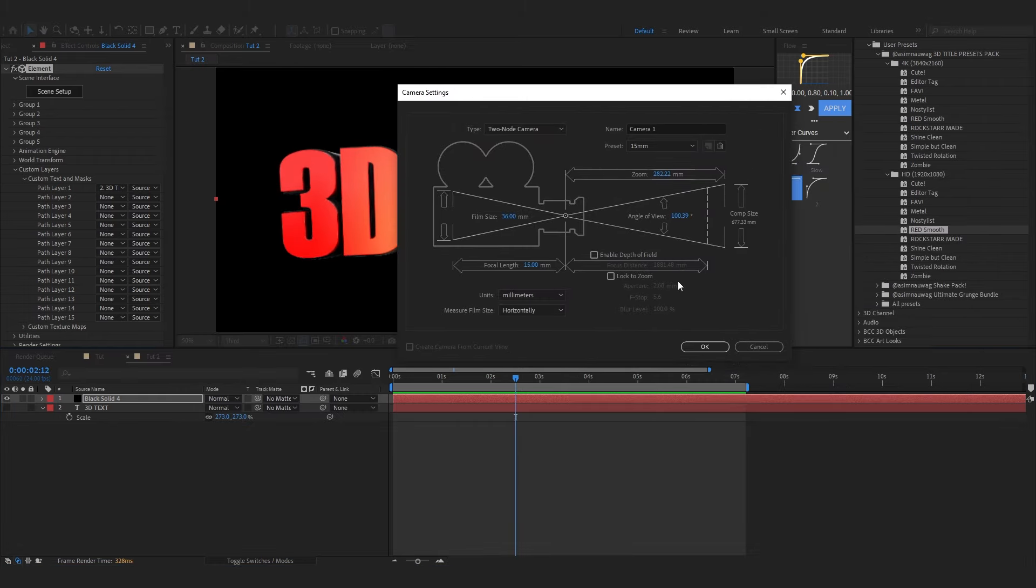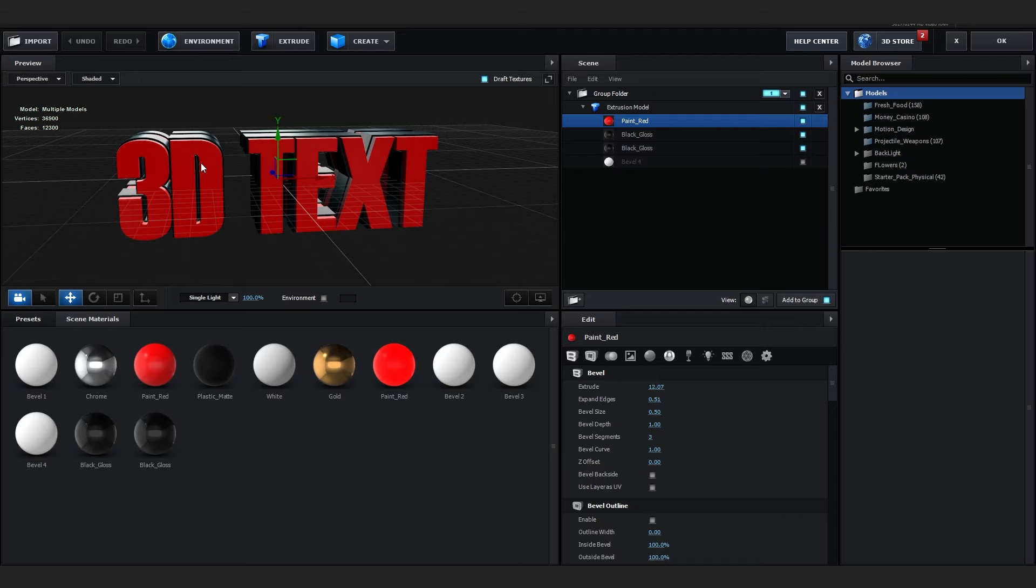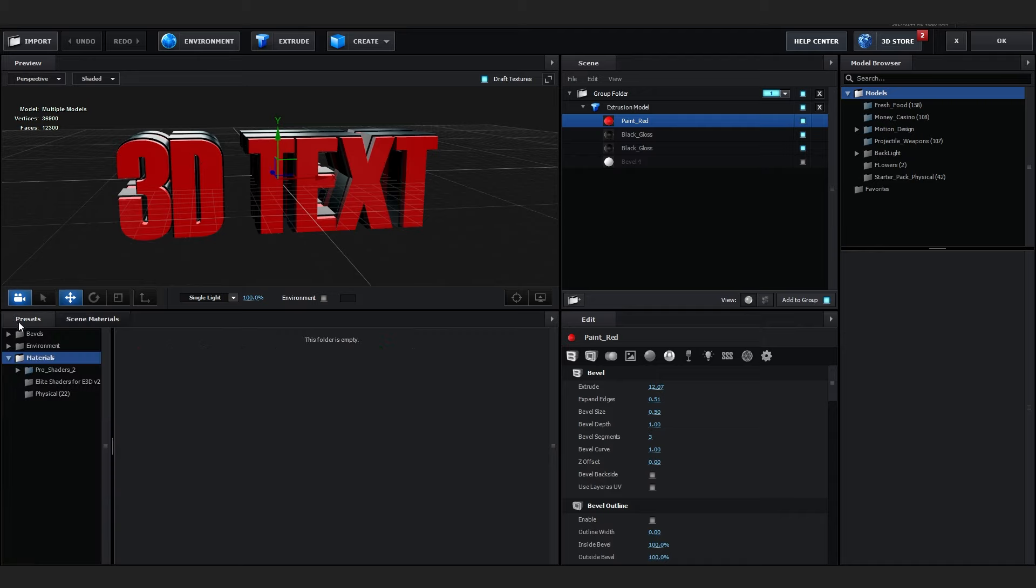You can see the depth it adds is insane bro, it makes it more like three dimensional. You can go with this for sure, you don't even have to customize too much, it's already too fire. But anyways I'm gonna show you how to customize as well.